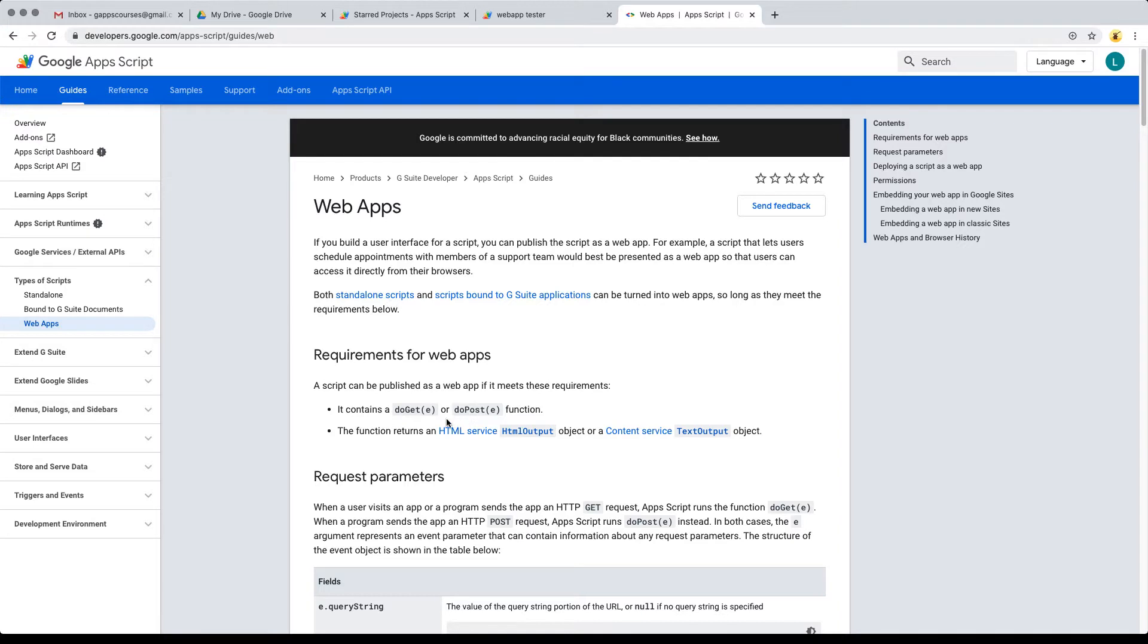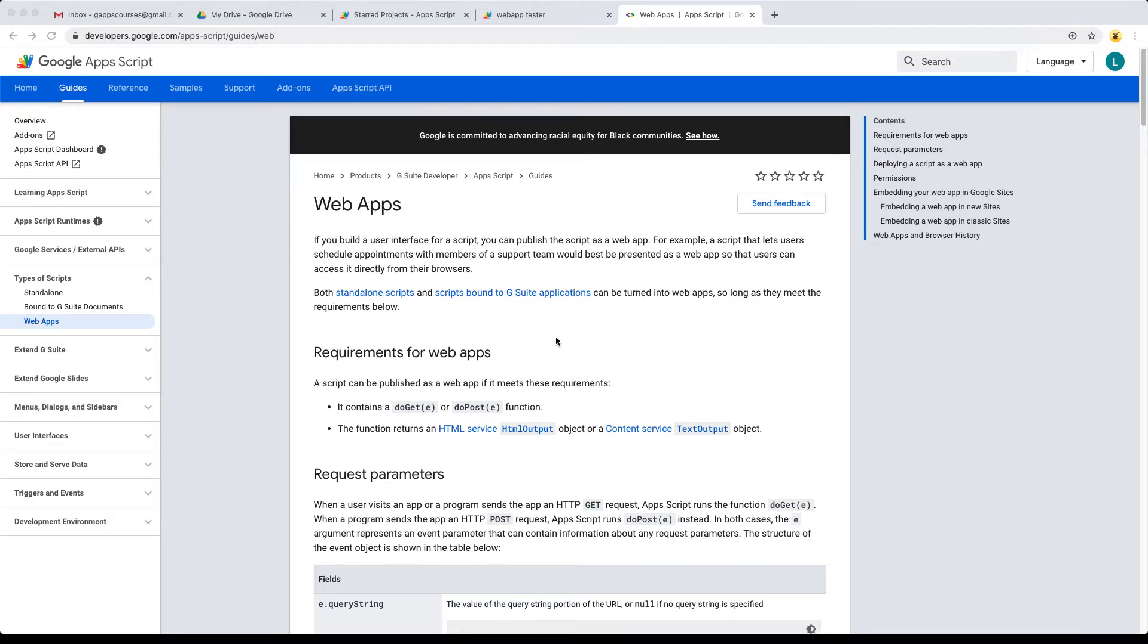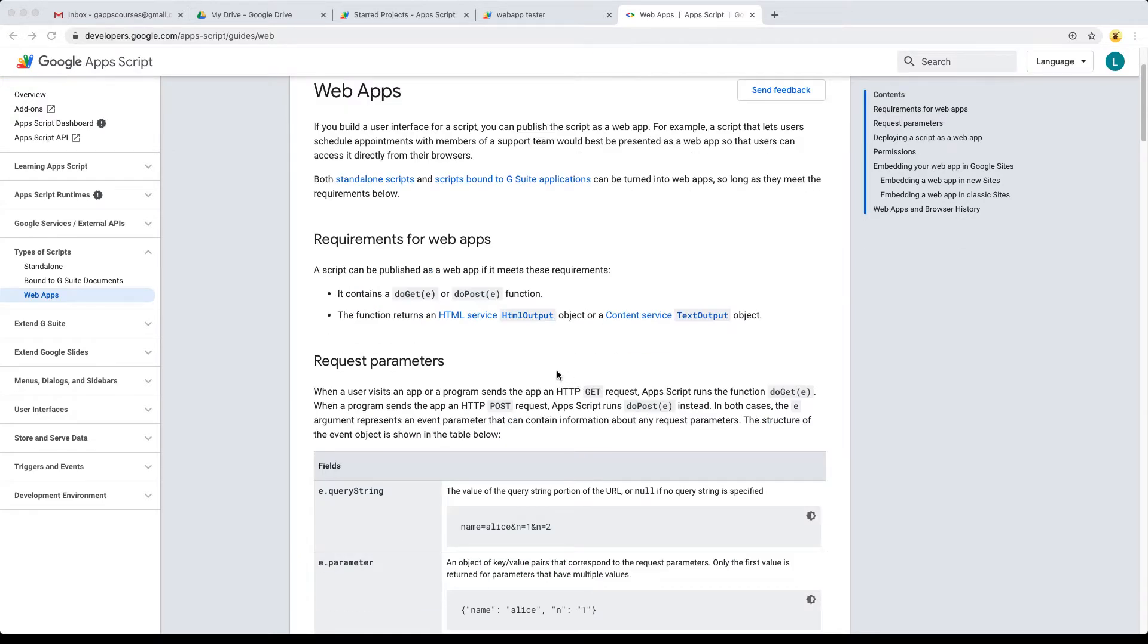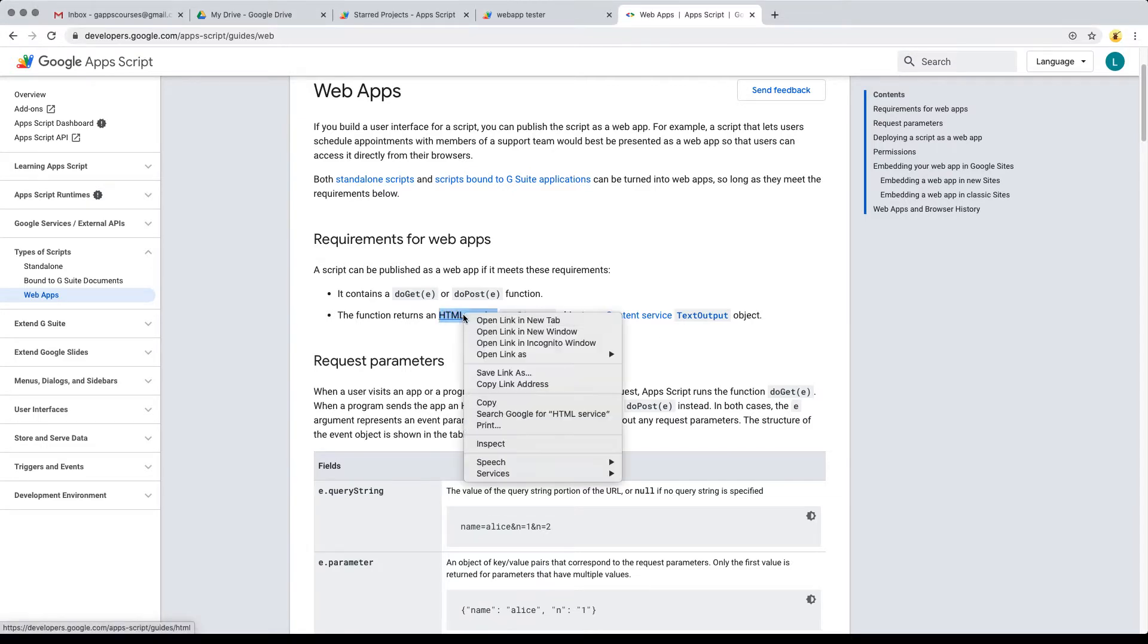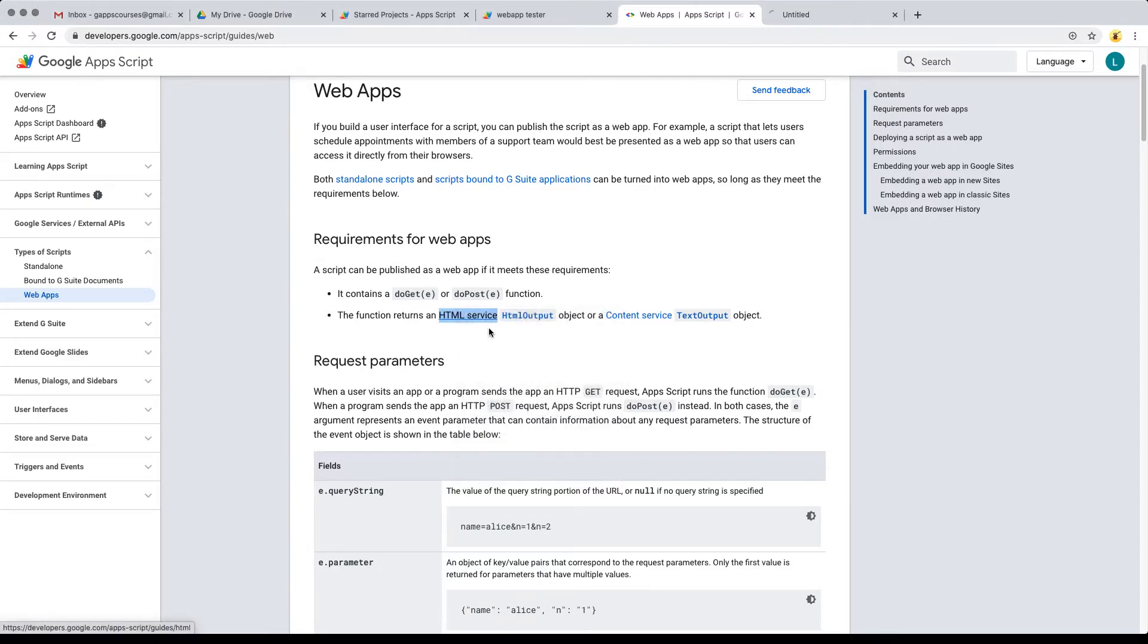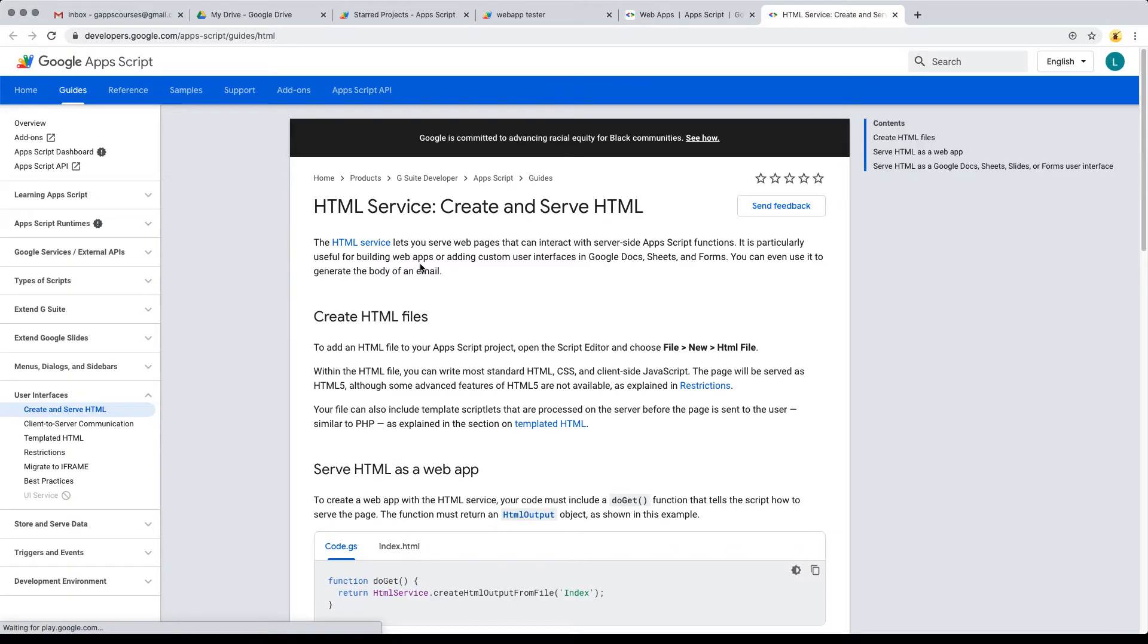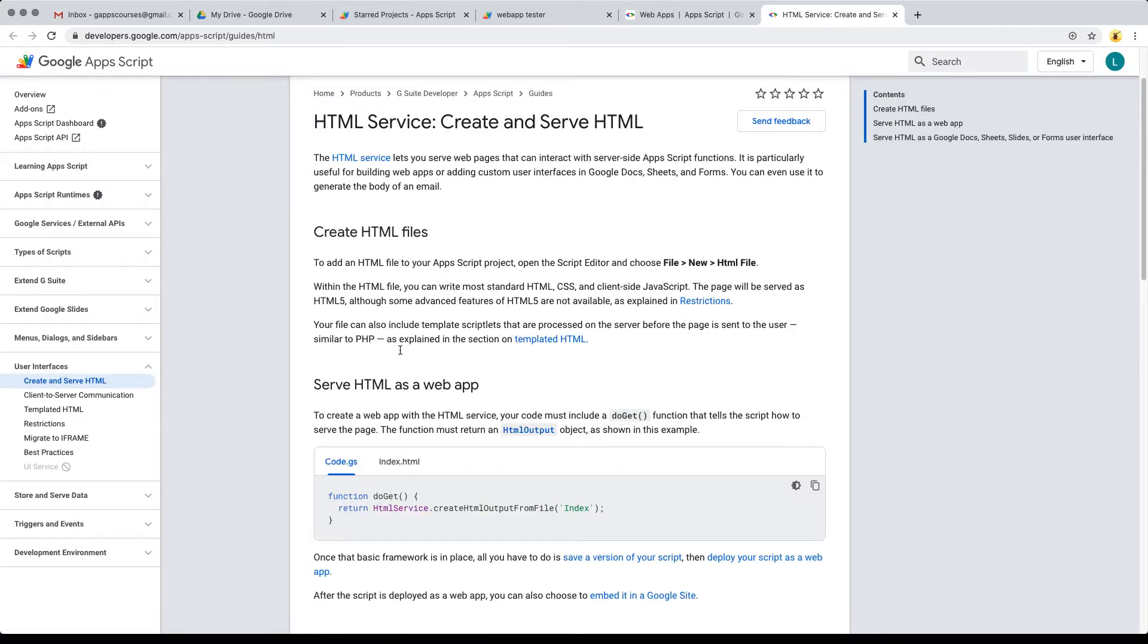The script can be published within the web app, contained within the doGet or doPost function. These are the default functions that will run and return the HTML output. There's a number of options when creating your HTML output: you can use templates, straight HTML, and you can also output text content.